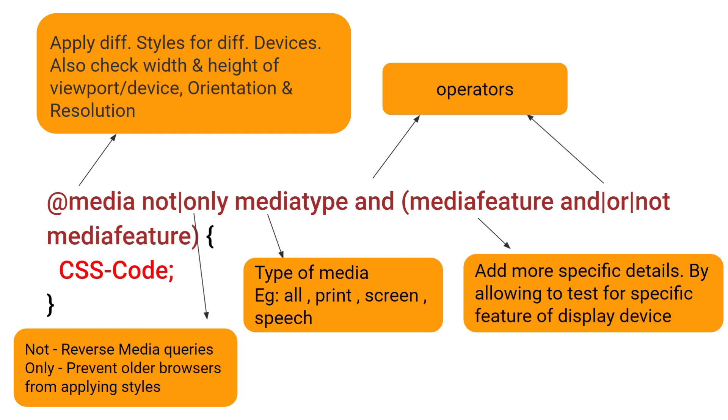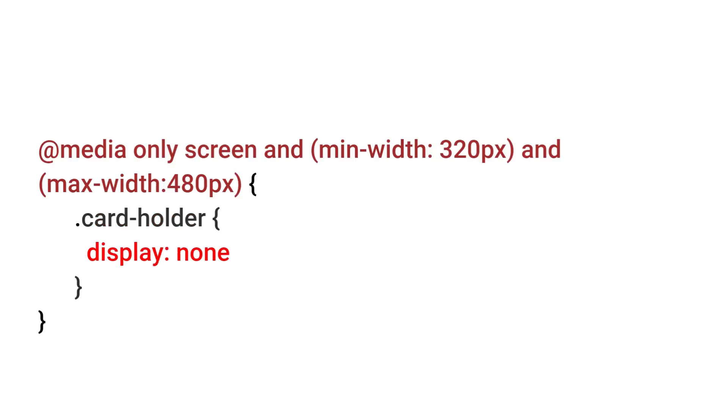Let's take a simple example to understand this media syntax. You can see I have added min-width 320 pixel and max-width 480 pixel. This is CSS breakpoint for smaller mobile devices.